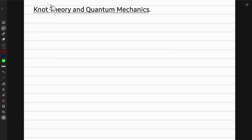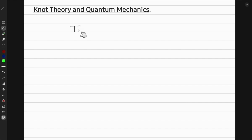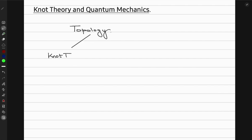In this video, we are going to look at the concept of what is called knot theory, and then we are going to look at its relation to quantum mechanics in physics. Knot theory comes under the mathematical field of topology, and one of the aspects of topology is this knot theory.